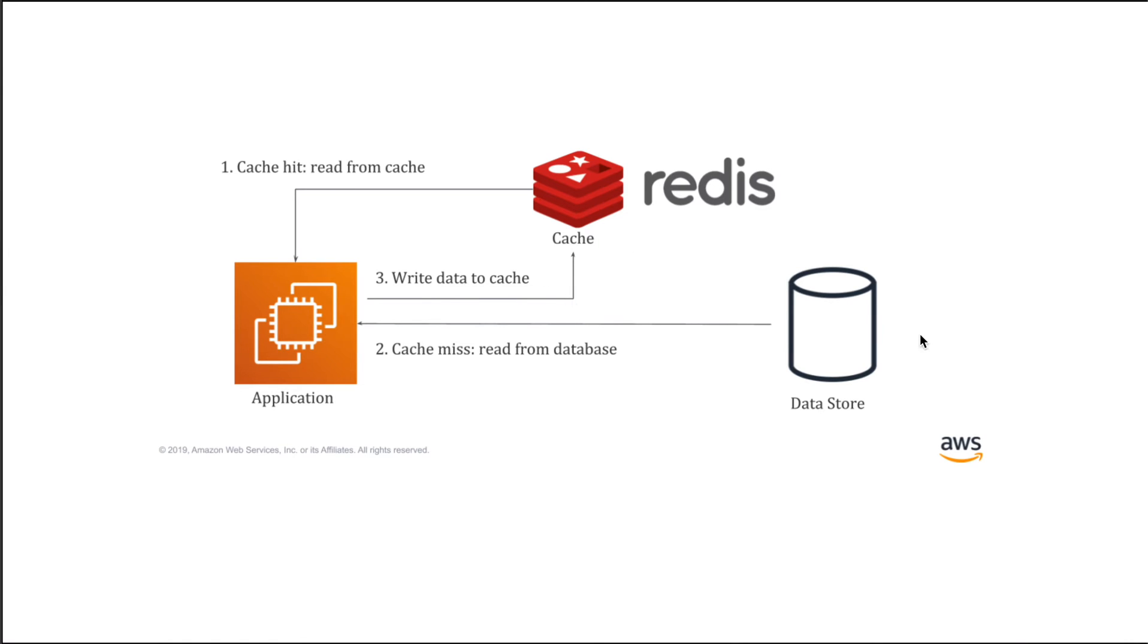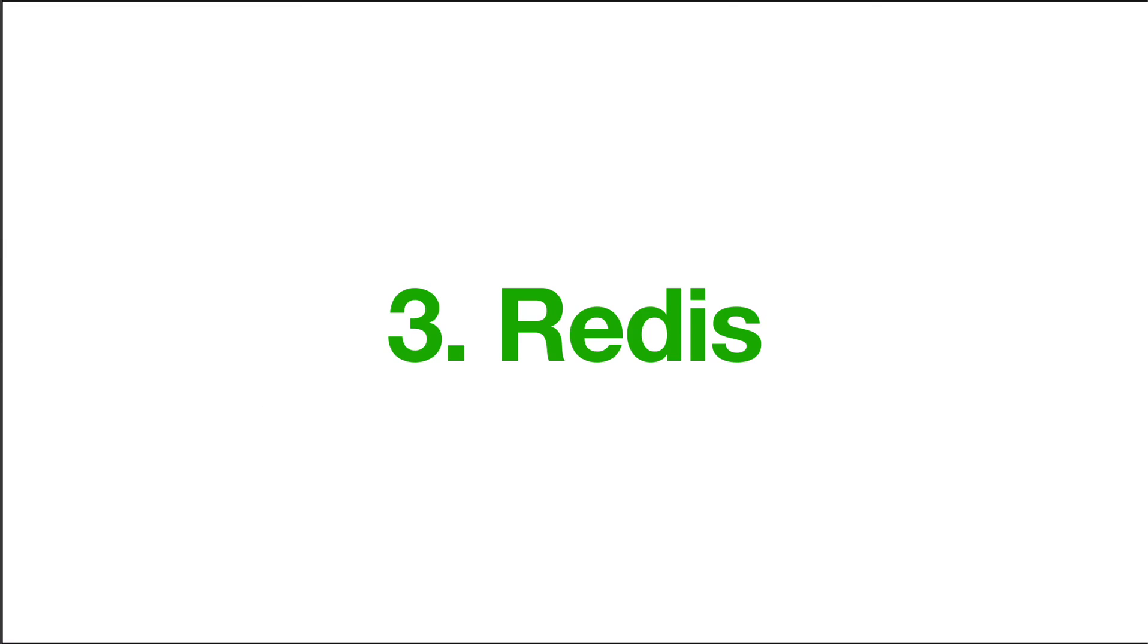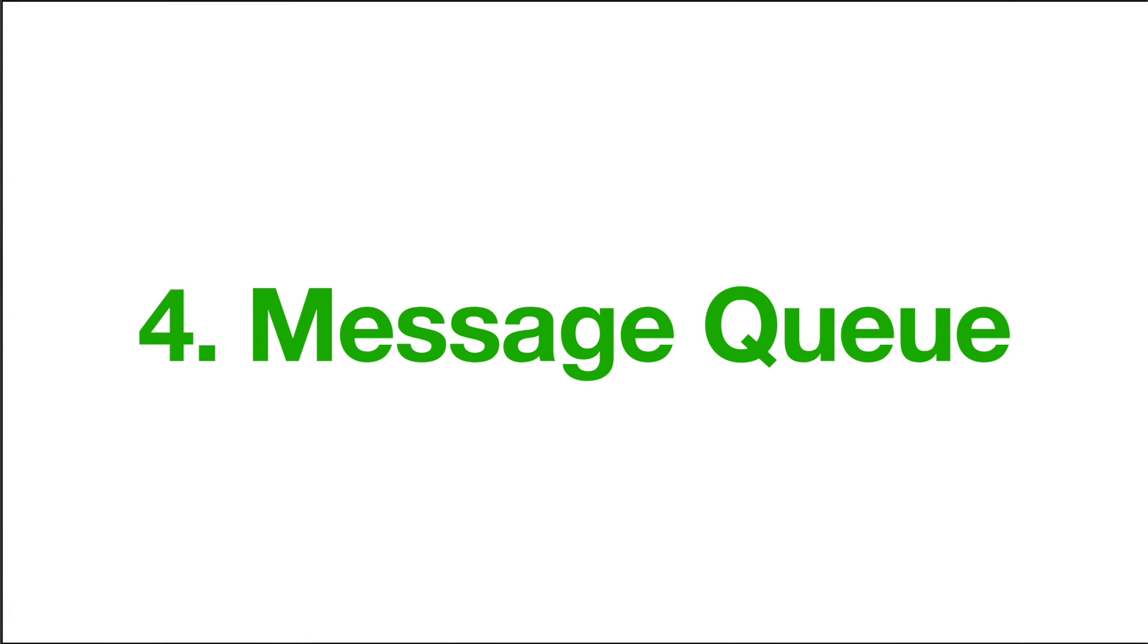We just need to understand, anytime you draw a database in your chart to describe something, put Redis before the database. Yeah, remember, it's very important.